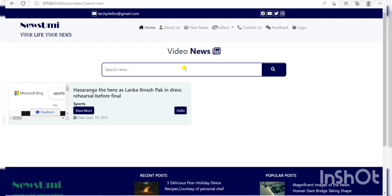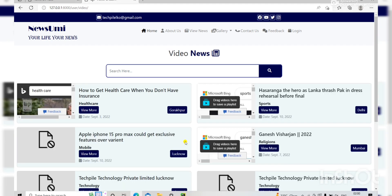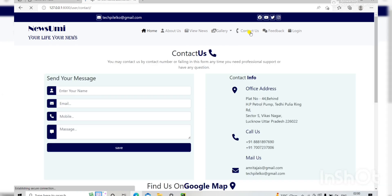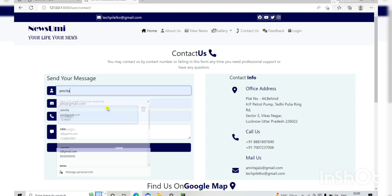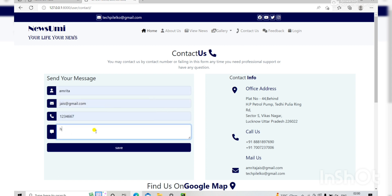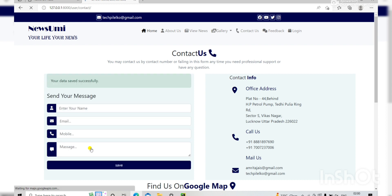Here the next option is Contact Us, where you can contact us. There is a form where you fill in your details, like a message saying 'Hello', and your data is saved successfully. Here there is also some contact information and you can find us on Google Maps.